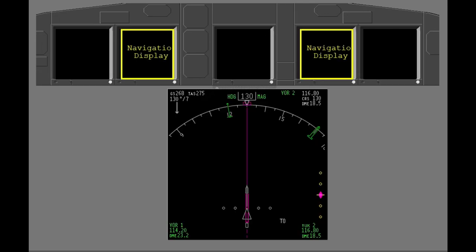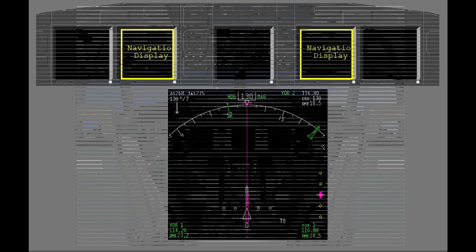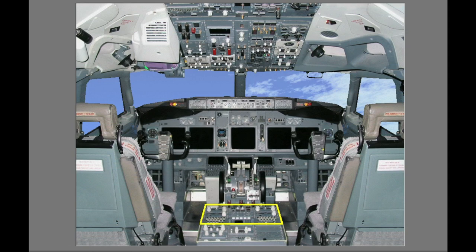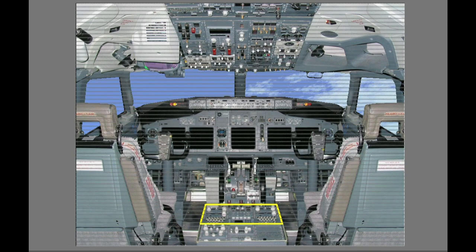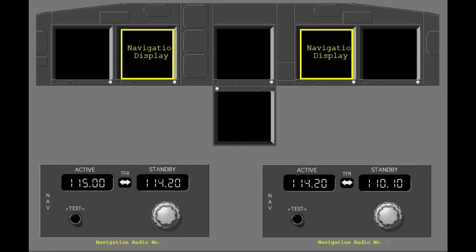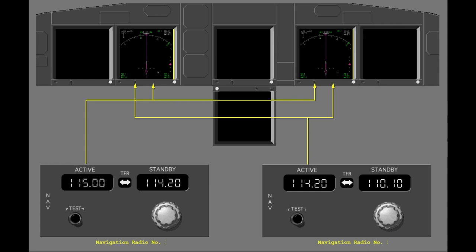Usually, the navigation display shows on the captain's and first officer's inboard display units. Navigation radio tuning panels are on the aft electronic panel. Each pilot sees data from the related VHF navigation radio on the navigation display. Navigation radio number one and navigation radio number two data can show on either the captain's or first officer's inboard display unit.